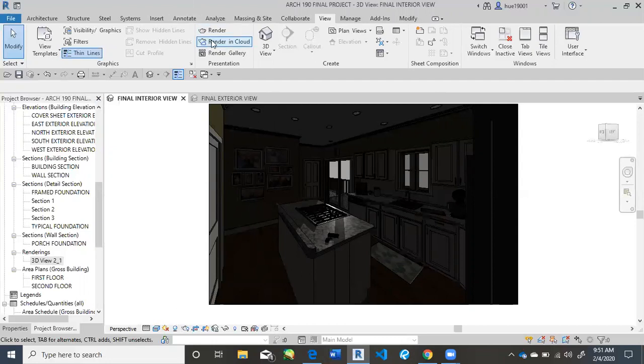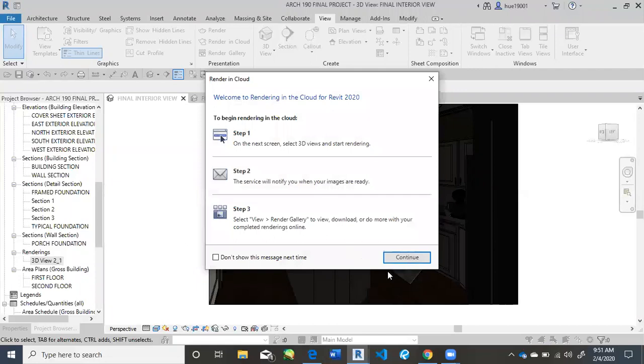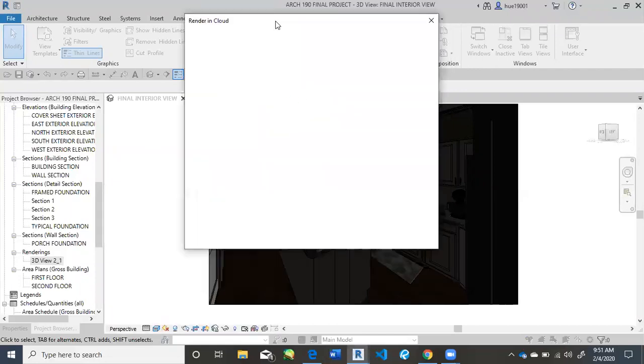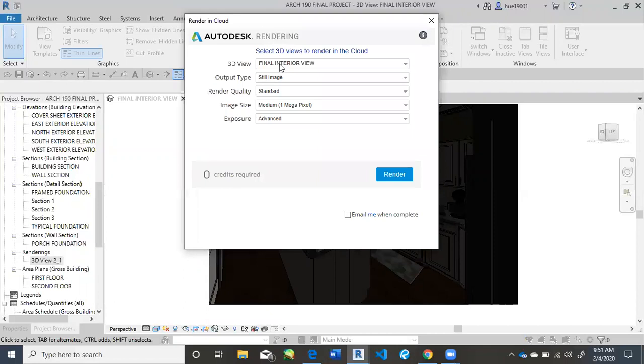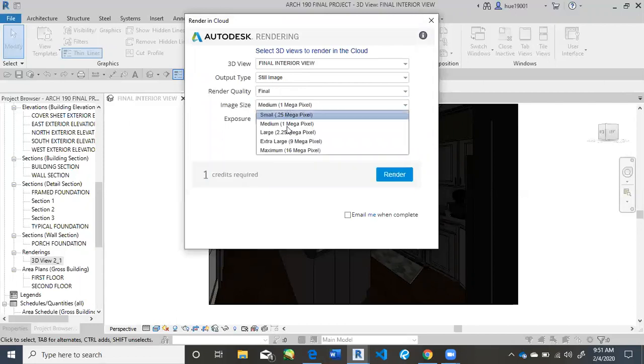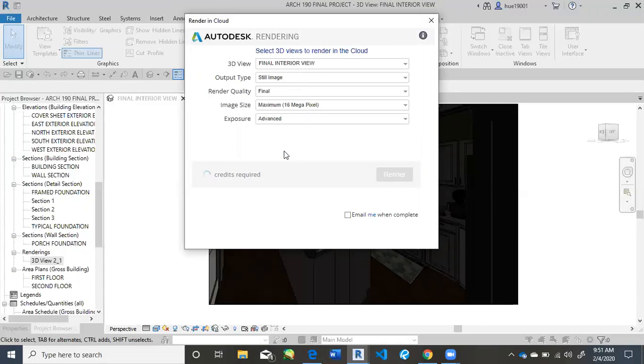And so I'm just going to click Render in cloud. Hit continue. It's really quick and easy, honestly. You're going to make sure that it's a still image. I would put render quality to final. And then, especially if this is your final final, maximum. And then make sure it's advanced exposure and just click Render.